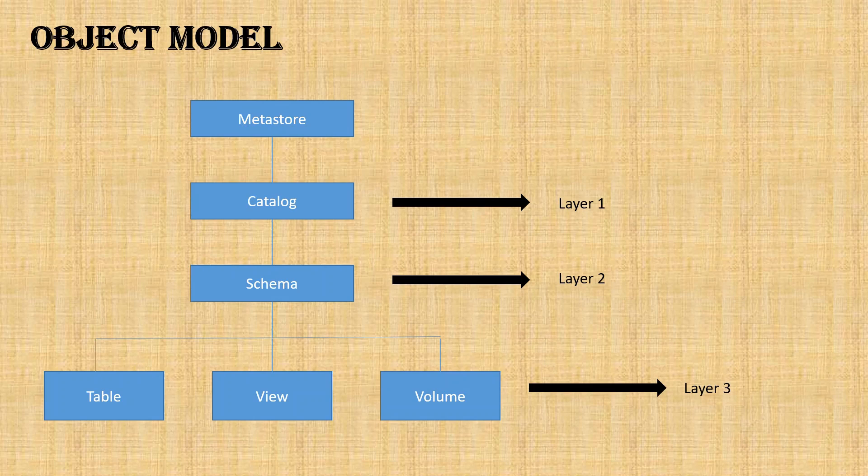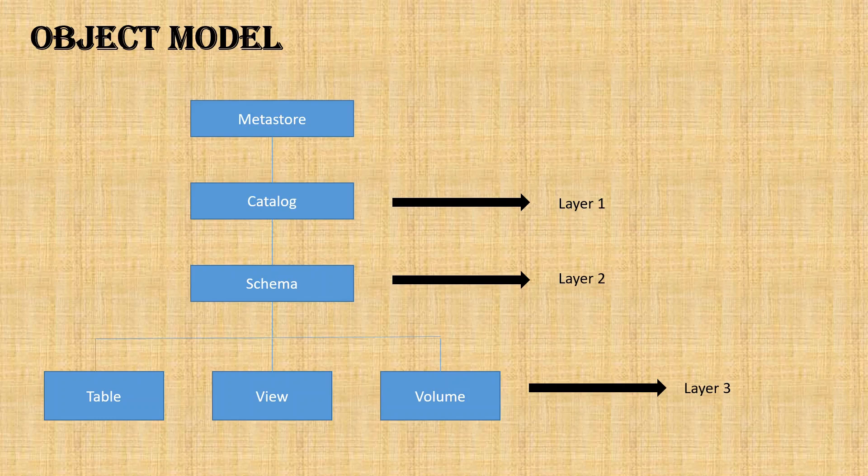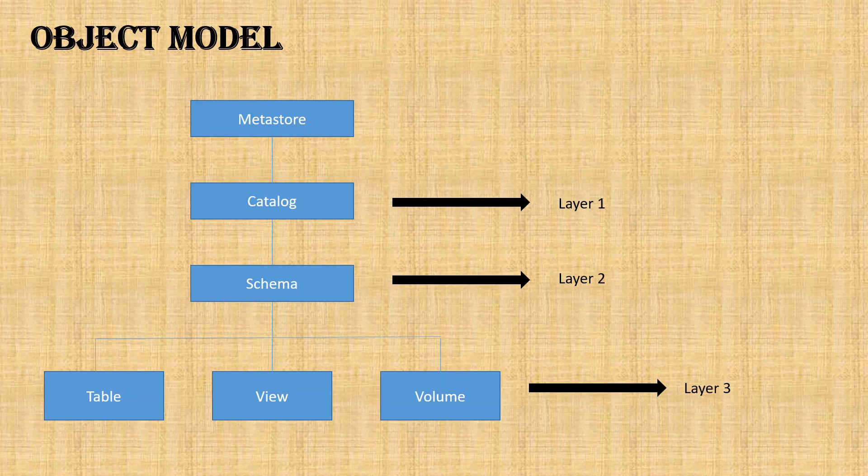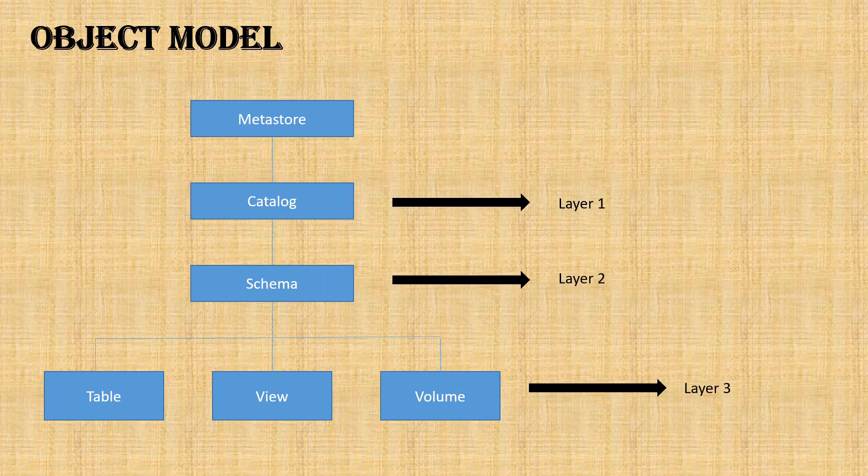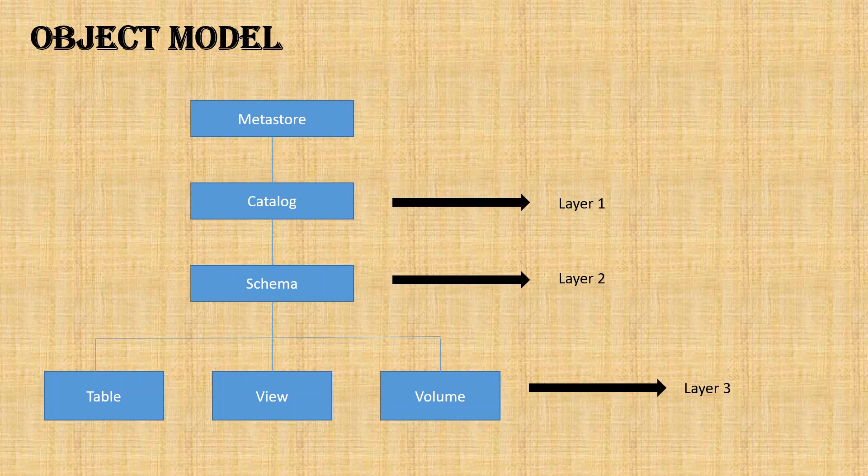It stores the metadata. The interesting thing is, for all these layers we can apply security access control. We can decide who can access the data, which user or group of users. That's the interesting portion of Unity Catalog. All right, so part one I'm covering only up to object model.